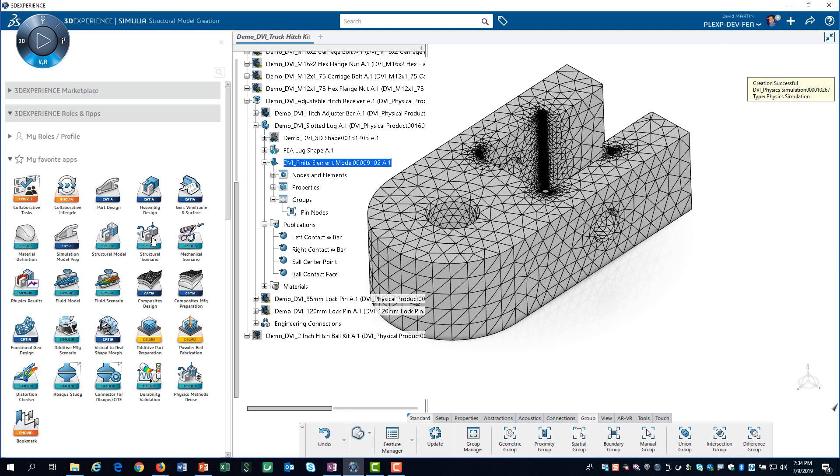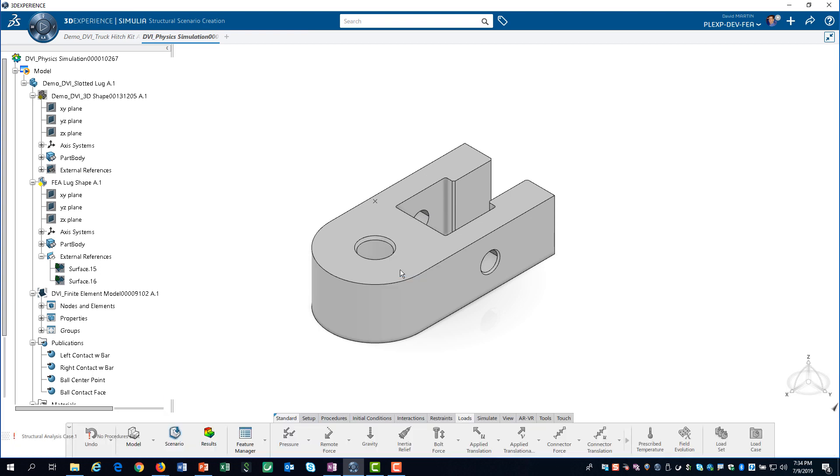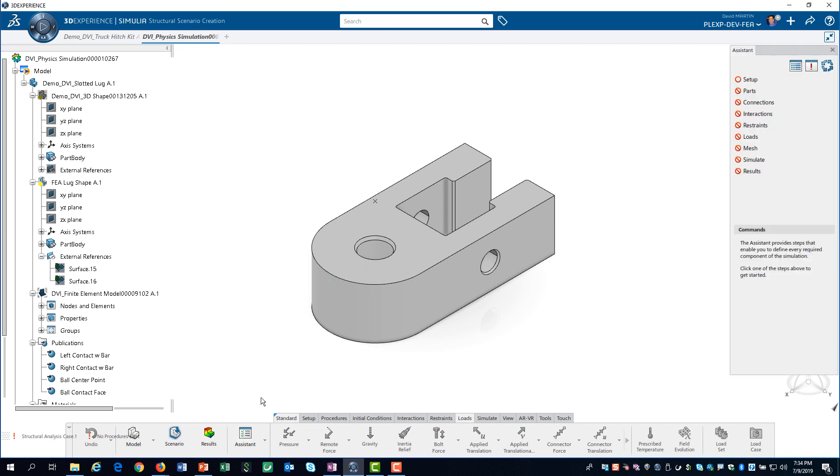To do this, we select the structural scenario app and select a structural simulation. The simulation assistant did not load, so we go to the action bar and load it.